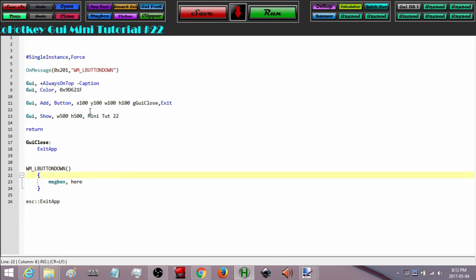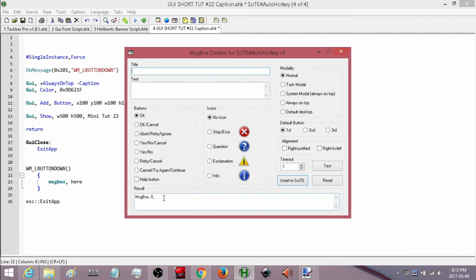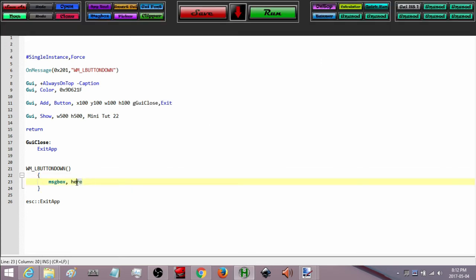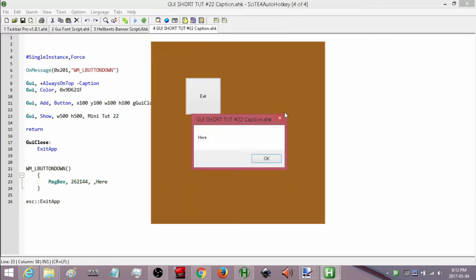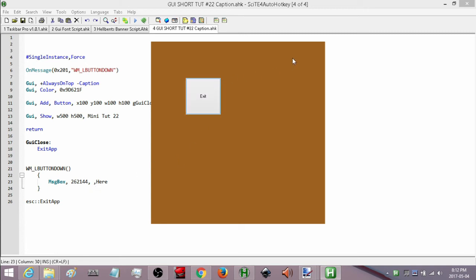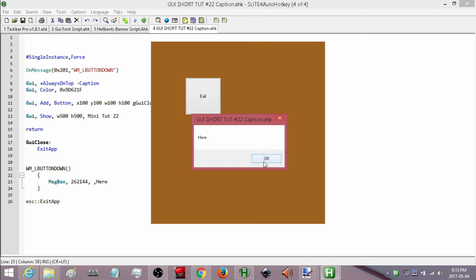To demonstrate, I'll create a little message box. Because the GUI is always on top, I'll also make the message box always on top. Using my message box tool I can get the string of numbers that will give me an always-on-top message box. So when we click anywhere in our GUI it triggers this function which pops up our message box — click anywhere in the surface and we get the message box. We can have it do anything we want once it receives that click message.